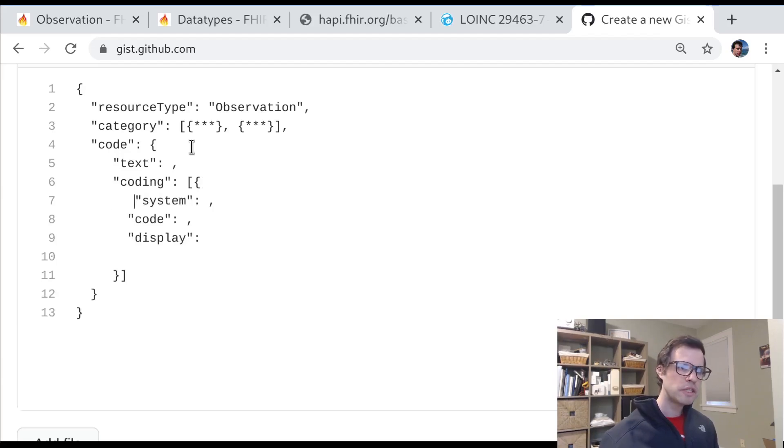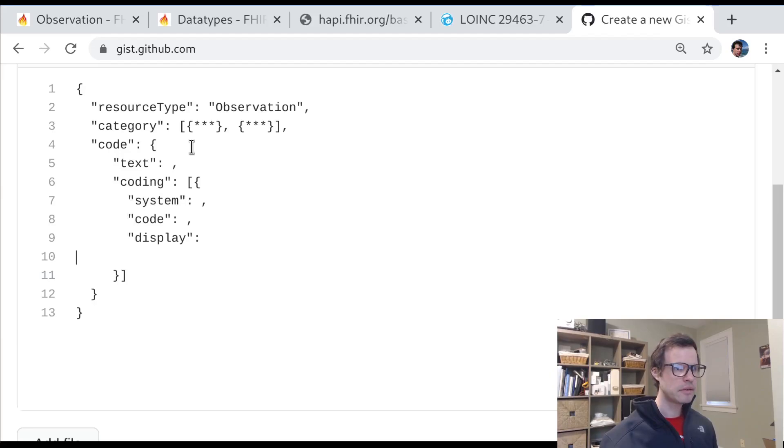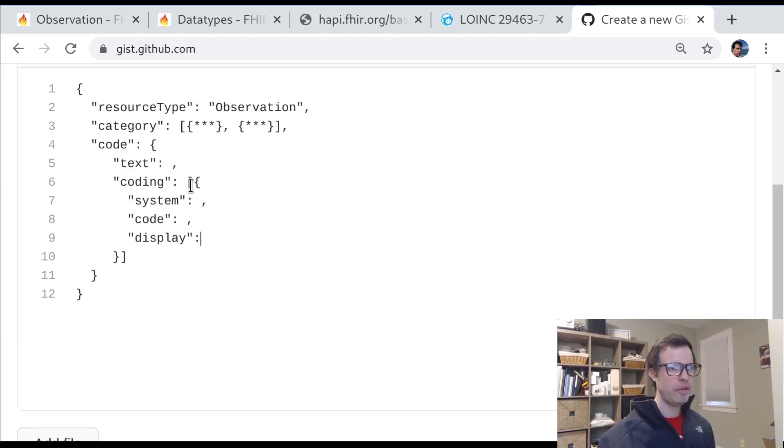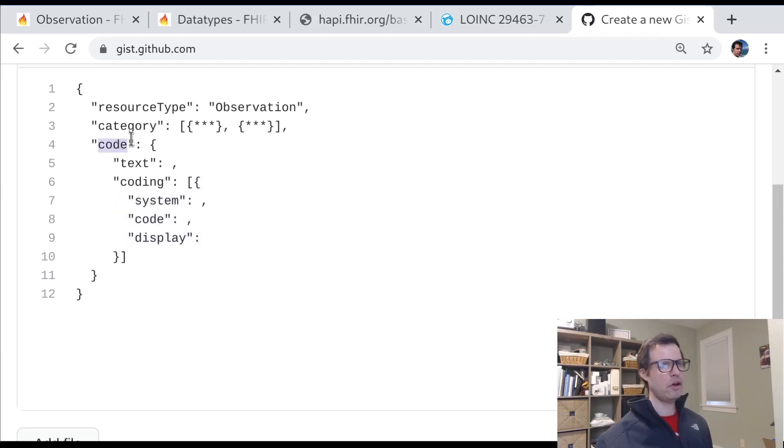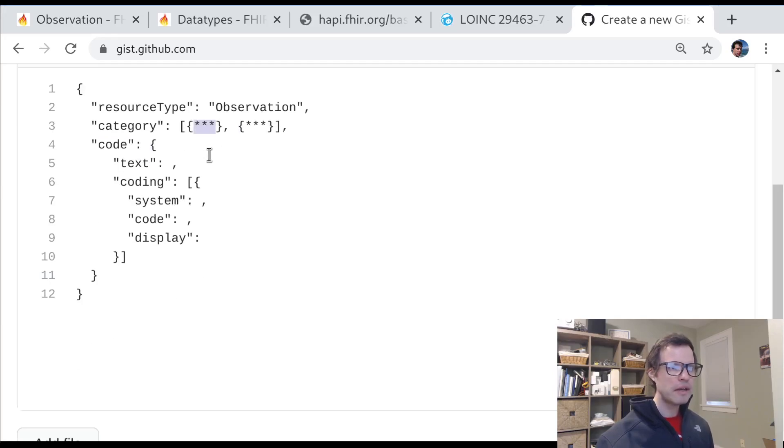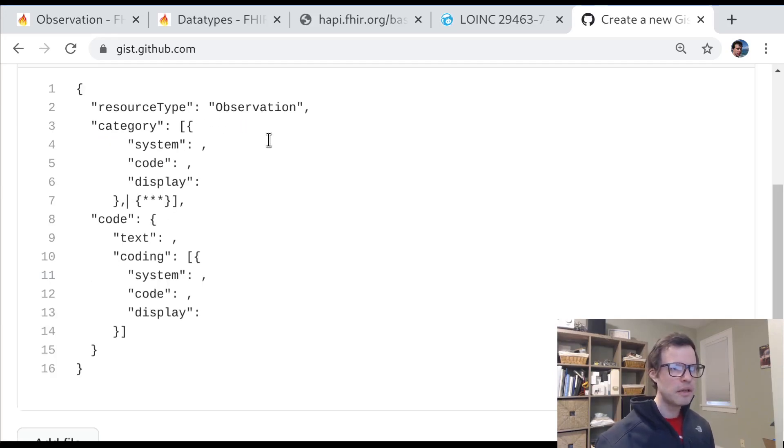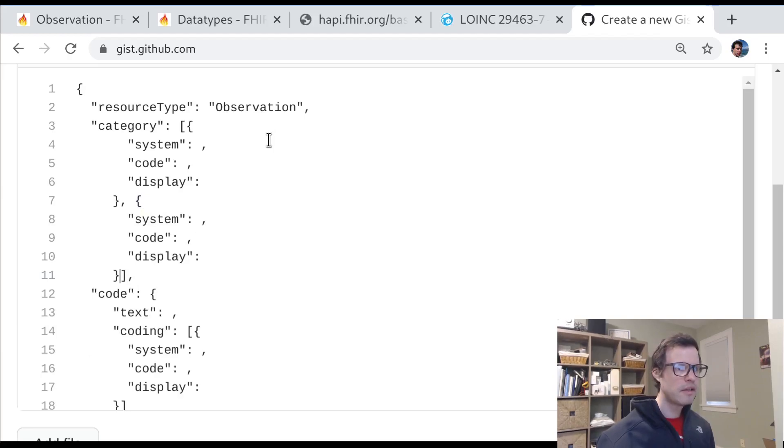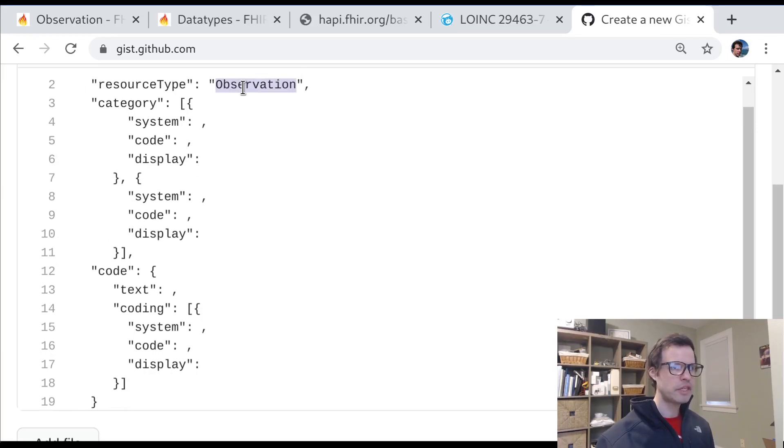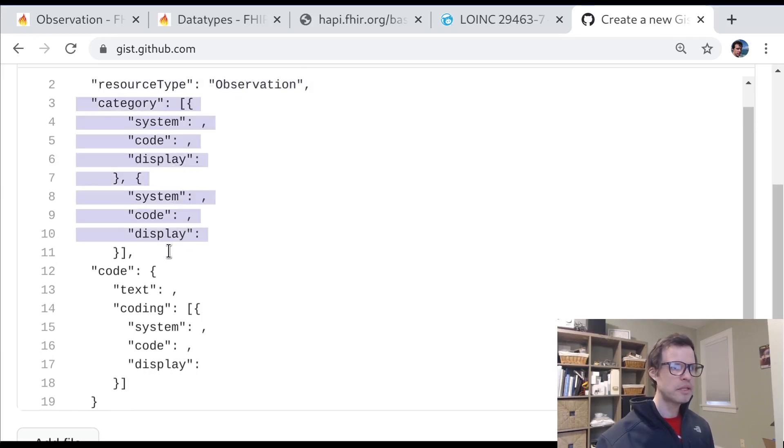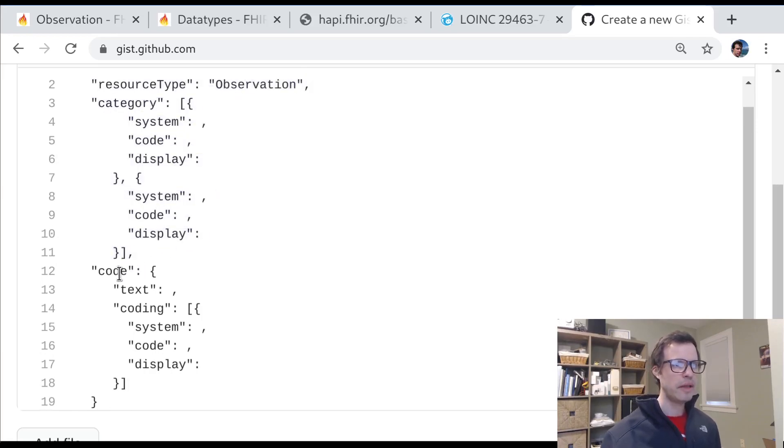So this is quite complex at first glance. And you might wonder why we go through all this trouble. There's an array of values here. There's codes inside of something called code. And then over here, in our category, we've got something similar. So this is kind of a skeleton of what a FHIR observation with two categories and one code might look like.